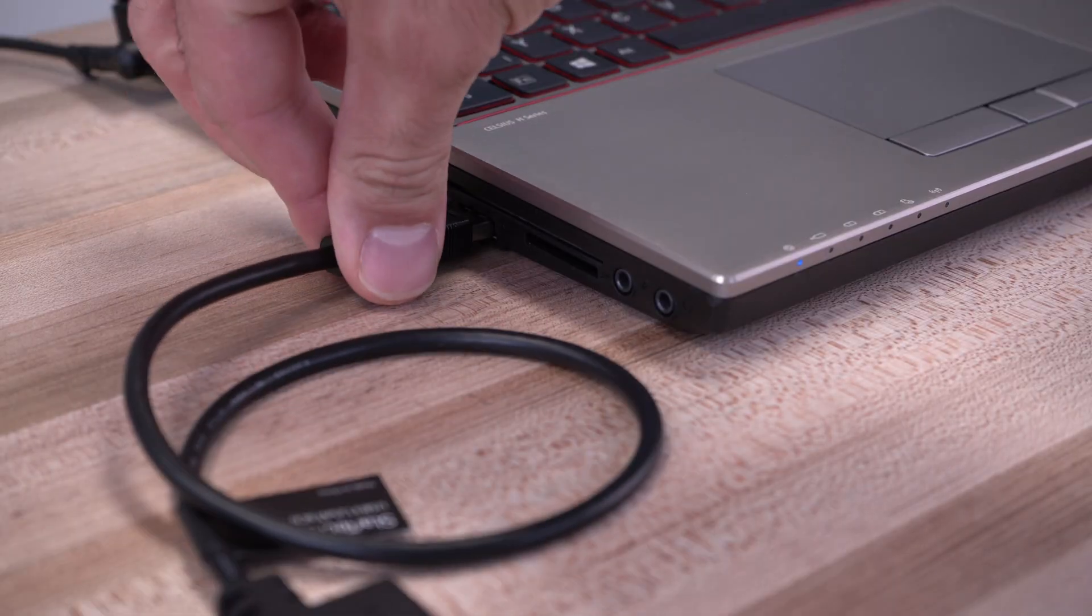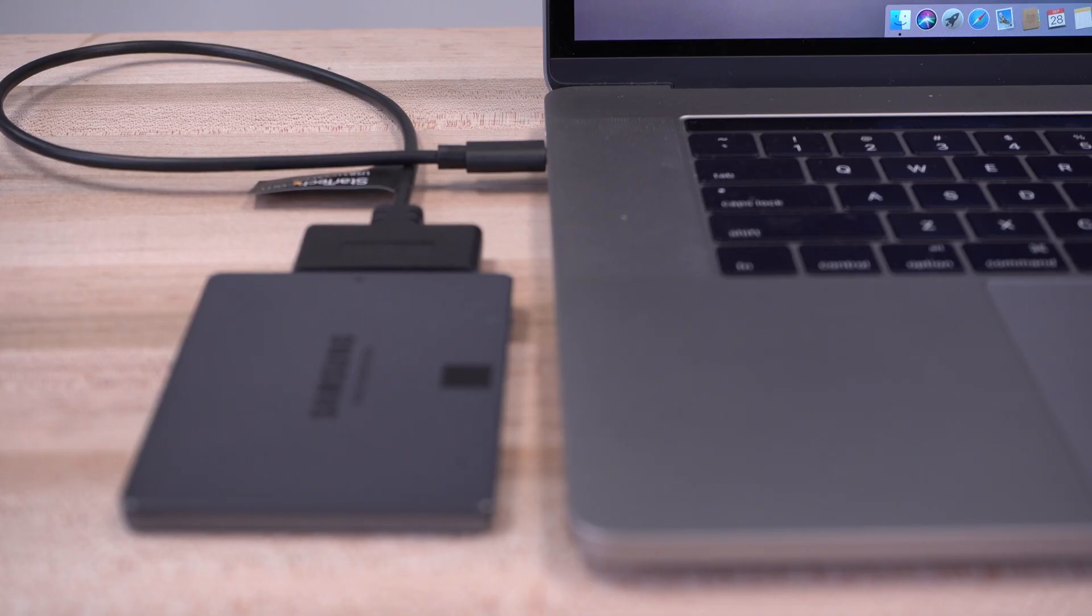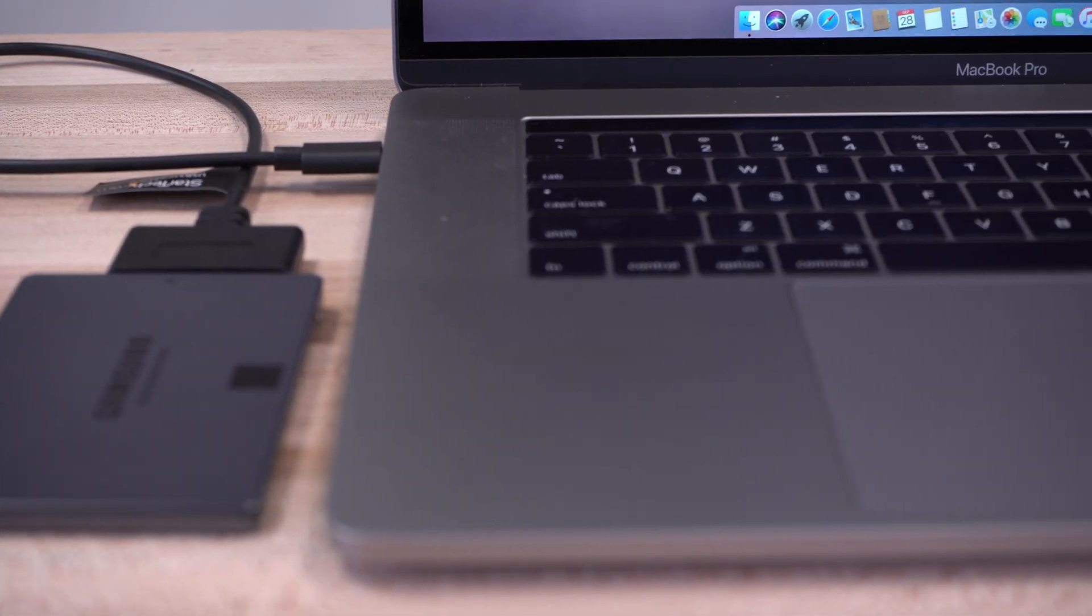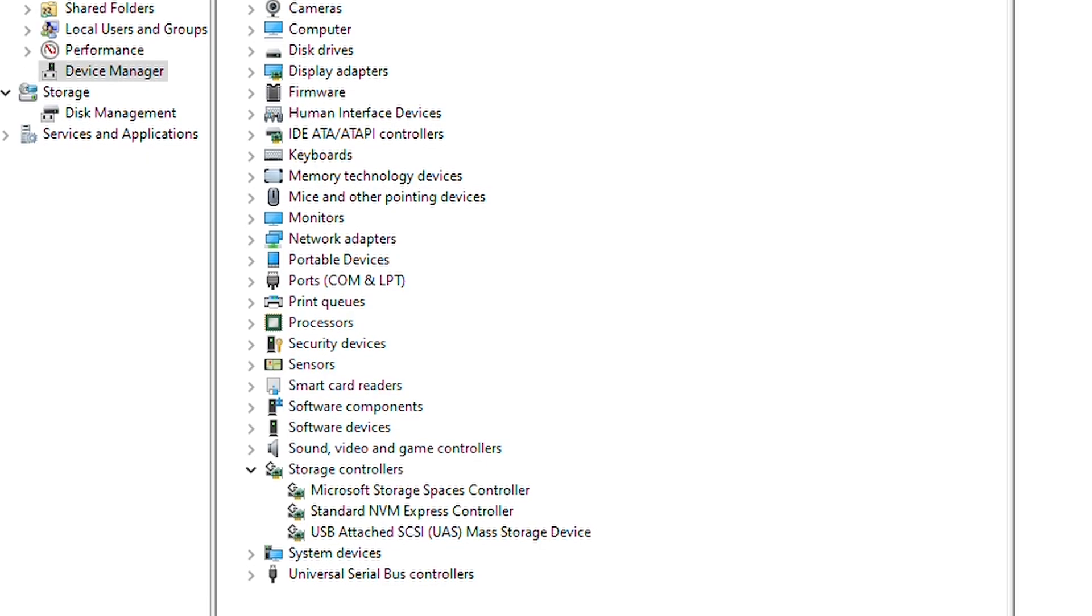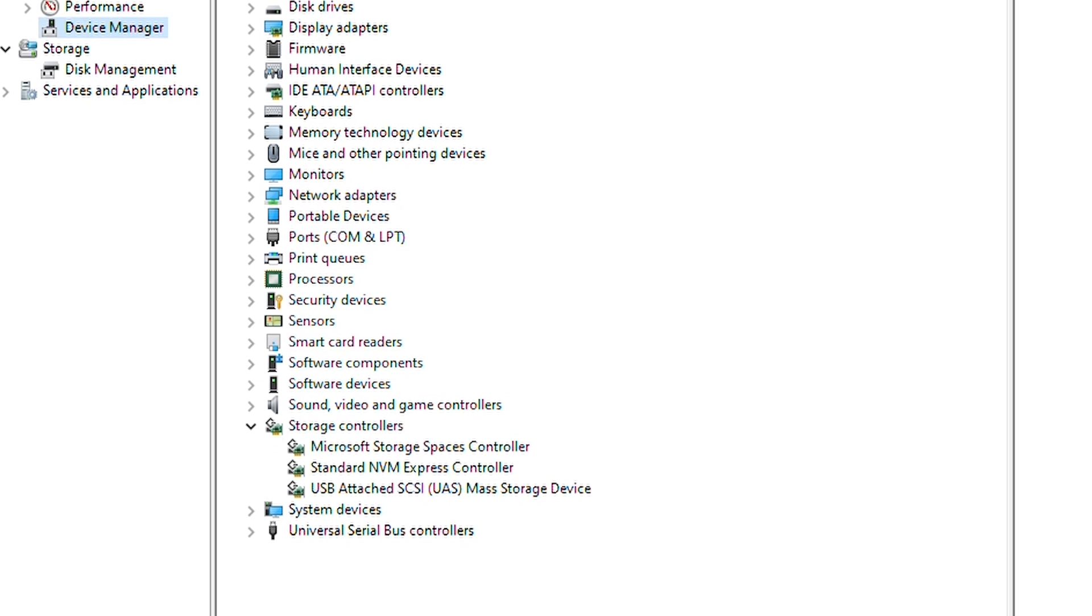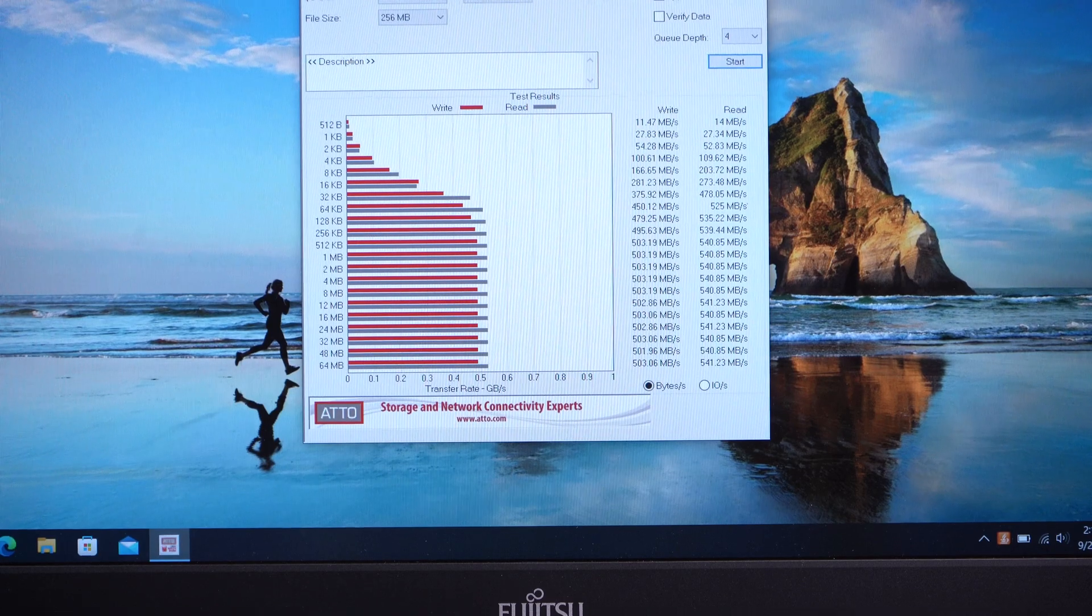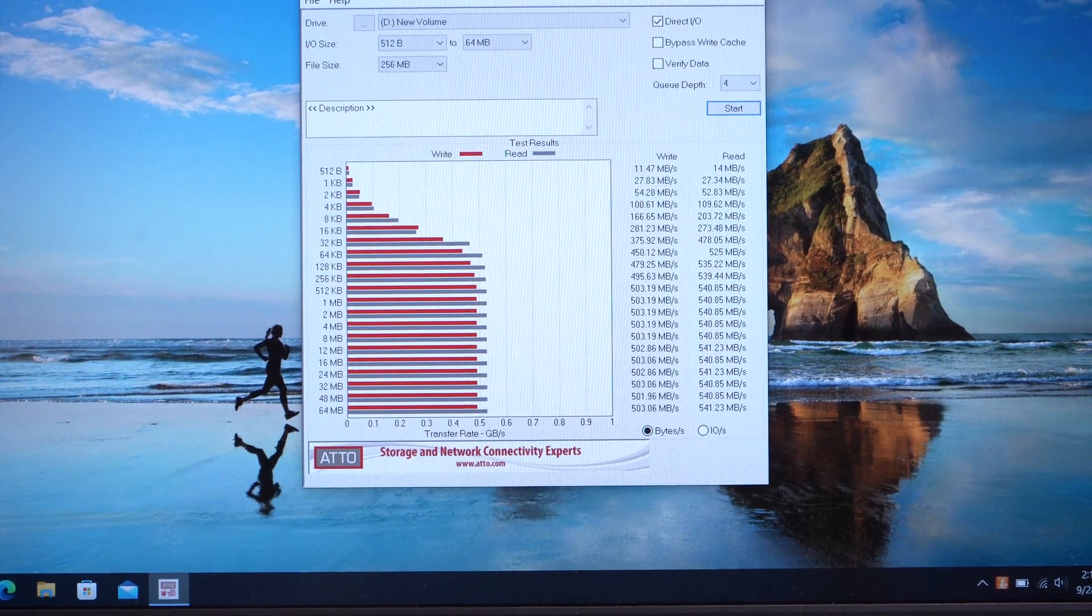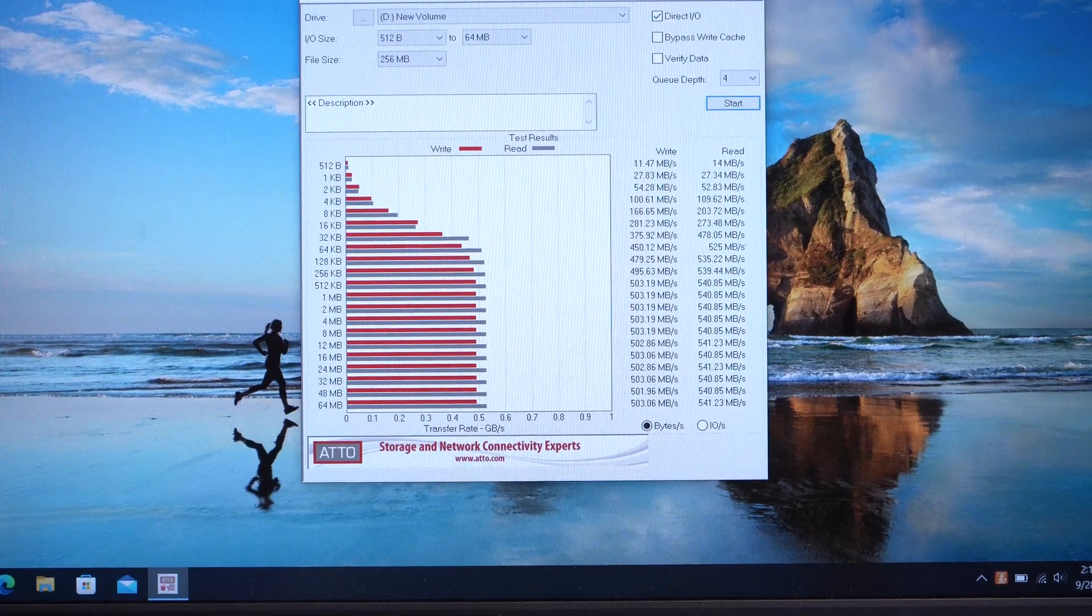For easy setup, no drivers are required and our adapters are OS-independent. They use UASP support for enhanced hard drive read and write speed performance with fast 10Gbps transfer speeds for full performance on SATA 3 drives.